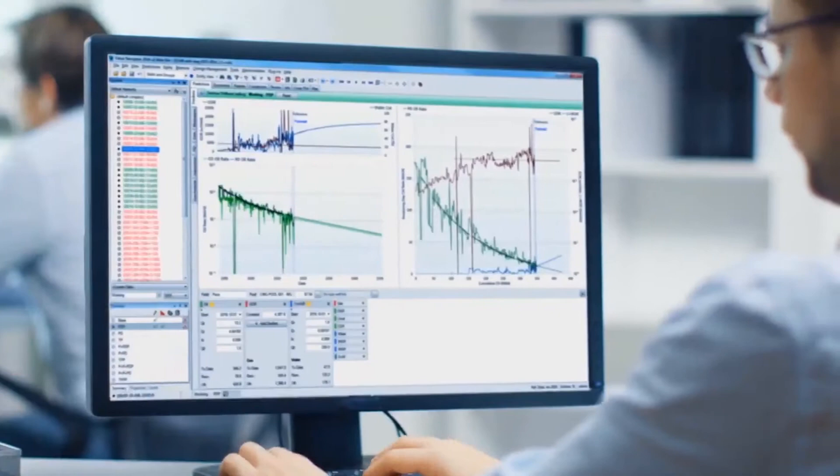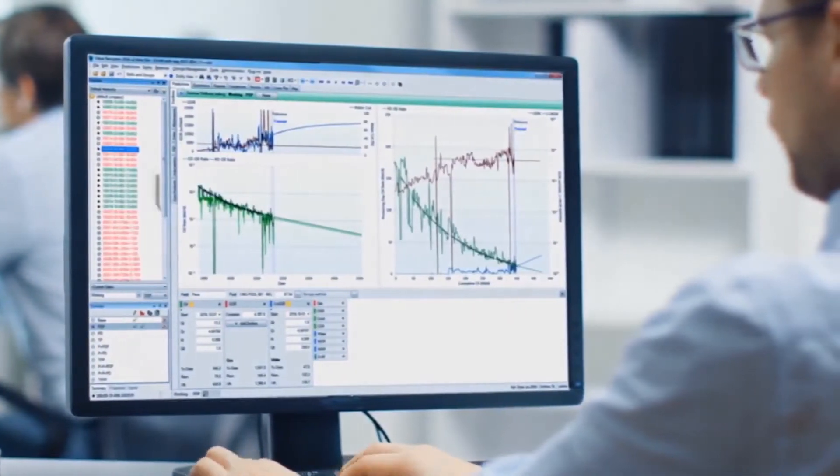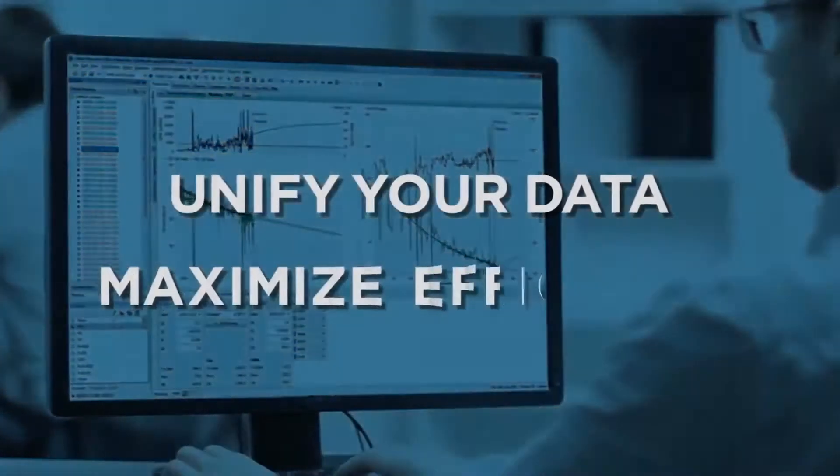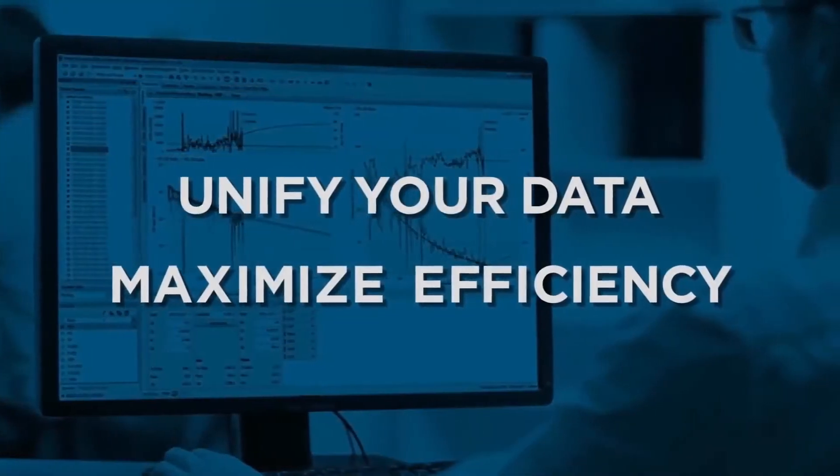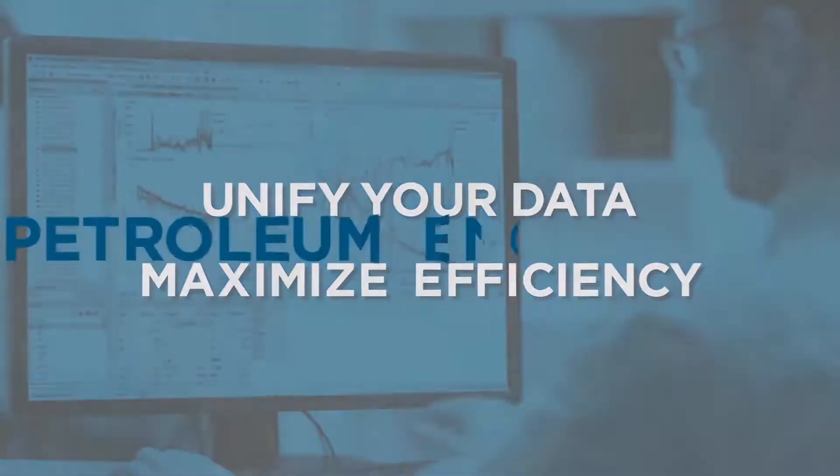Valnav helps your engineers spend less time shuffling data and more time on value-enhancing engineering and technical evaluations.